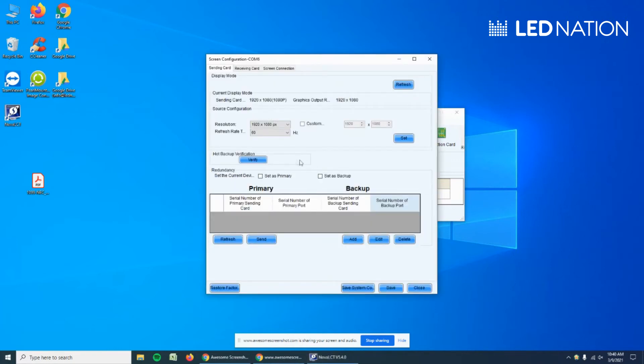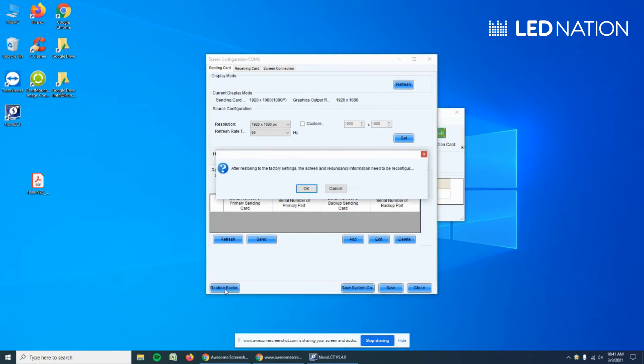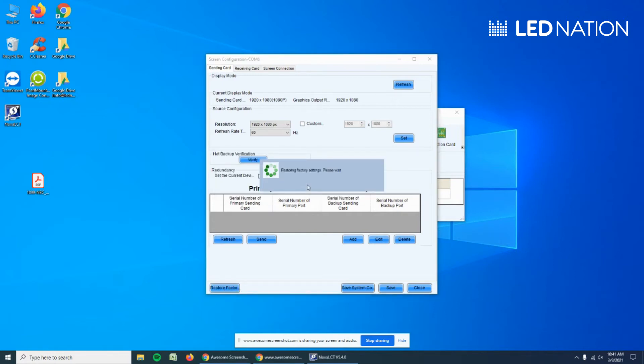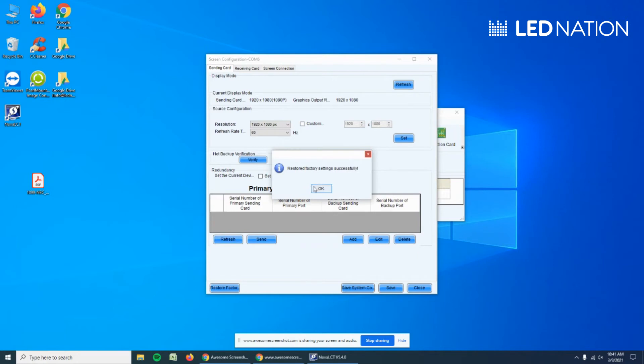Now something I always like to do before starting a setup is factory reset the sending card. So we're going to go to Factory Reset, OK, and Save.